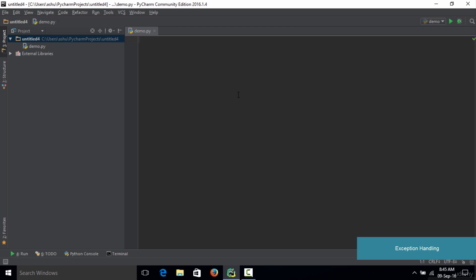The very first thing in exception handling is that we need something which allows us to try a set of code to check if that code actually results in some exception. If you have a few lines of code and you think a particular piece of code is going to cause an exception, we use something called a try statement or a try block. You simply type 'try', give a colon, and whatever code you write inside is considered to be in the try block. You write the exception-prone code inside this try block.